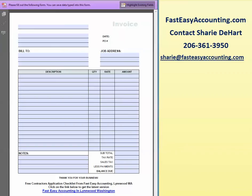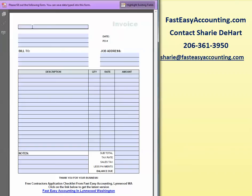It's really quite simple. Once you download it, if you click on the highlight existing fields, you can put in your company name.